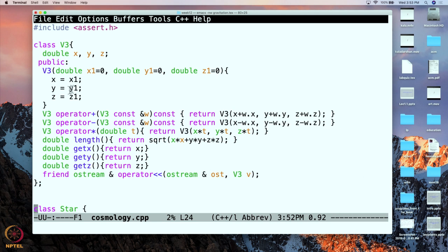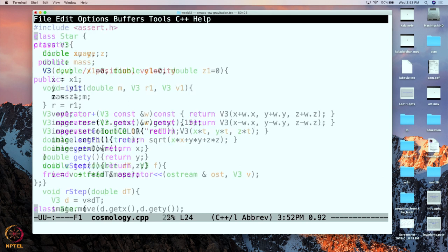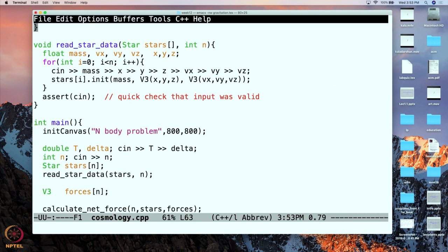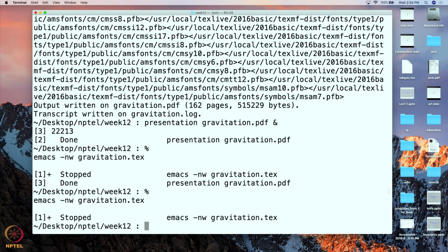The vector class is pretty much like what we had before, except that we have added a minus operator because we had to subtract two vectors. There is also a line described in the book which is a way to allow the class to be printed — but do not worry about it, it is not really needed. So that is the vector class. Now we have the vector class, the star class, these two functions, and the main program — so let us compile it.